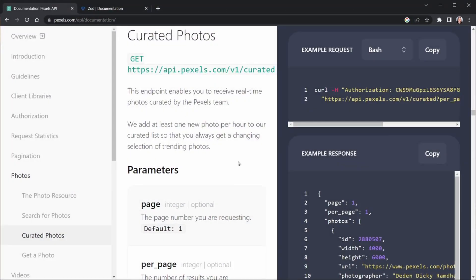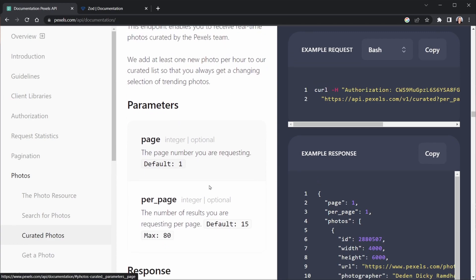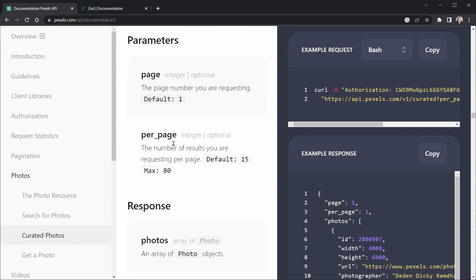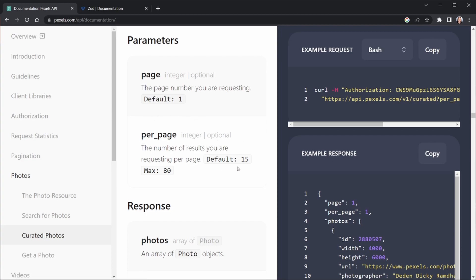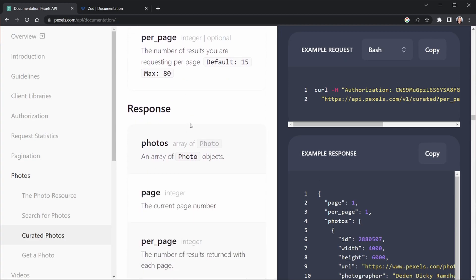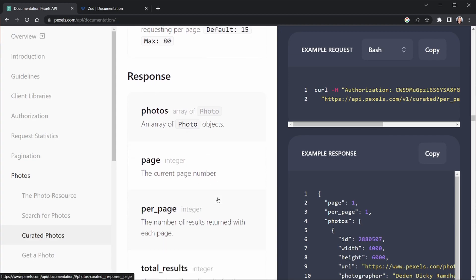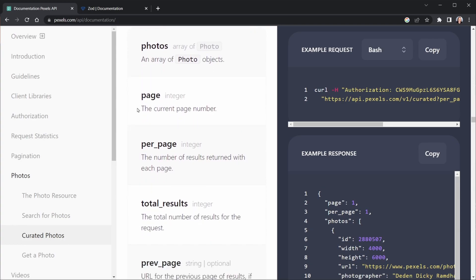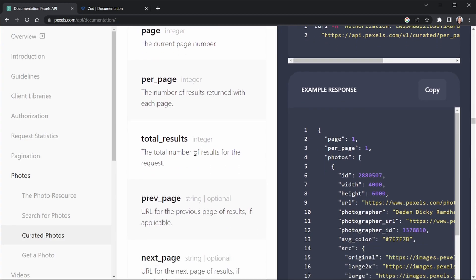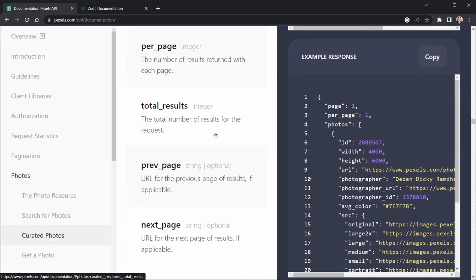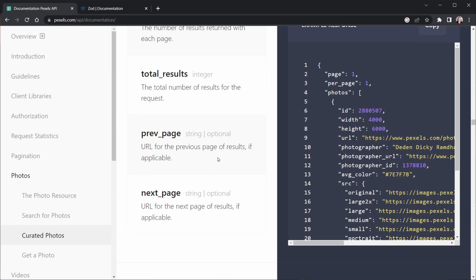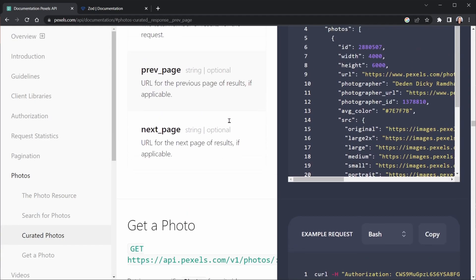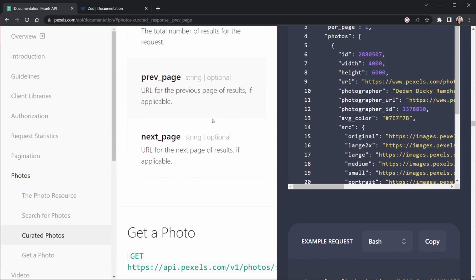Back at the Pexels documentation, we can see page and per page. Notice we're not passing per page when we send a request, as I had mentioned in the last lesson, because the default is 15. After that, the response. This is what we're going to look for when we get information back. Photos, we're going to create a separate schema there. A page we set as a number or an integer, if you will, but Zod calls that a number. Per page is also an integer. There is a total results, it's not optional. So we should be receiving that. I'm not sure why they didn't show that in their example response. A previous page and a next page, notice both of those are optional here. We need to indicate that as well, which will also play a role in our TypeScript type.